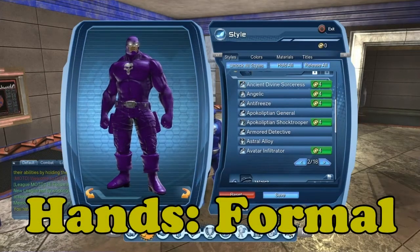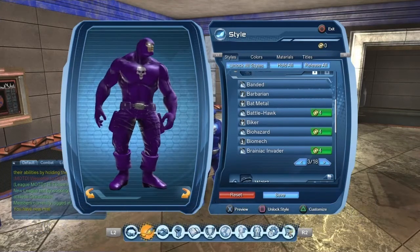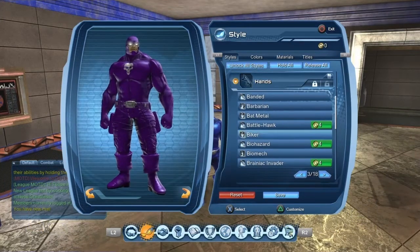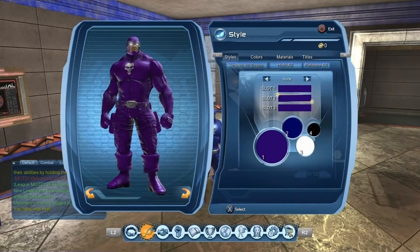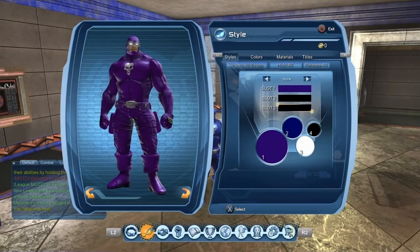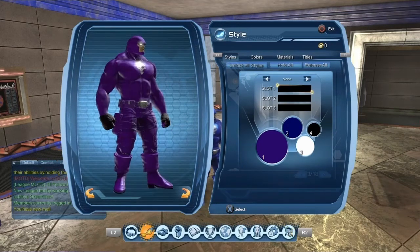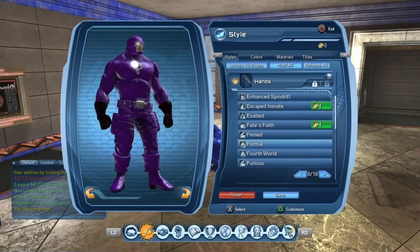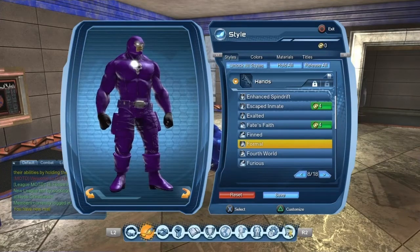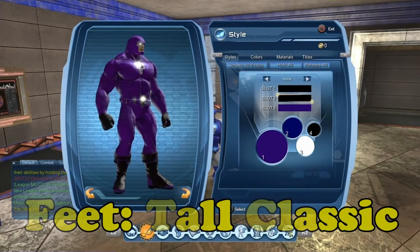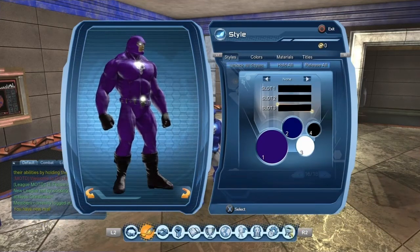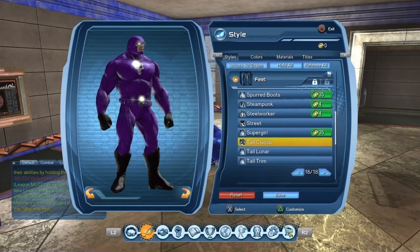Now go for the hands — I'm going to change the colors. I first chose Biker, but that didn't work out for me. Then you change the colors in the style to just black. I went with Formal, so the hands are Formal. Feet are Tall Classic — best option. Changing the color as well.